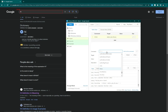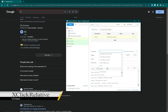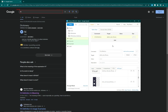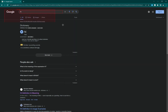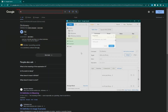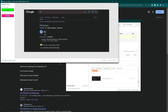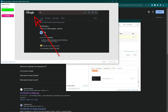Next is xclick relative. It is the same as xclick, but in this case you define a relative position rather than the actual position. For example, the element may always be present but the page changes again and again.